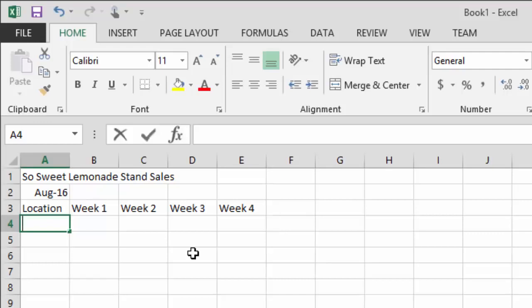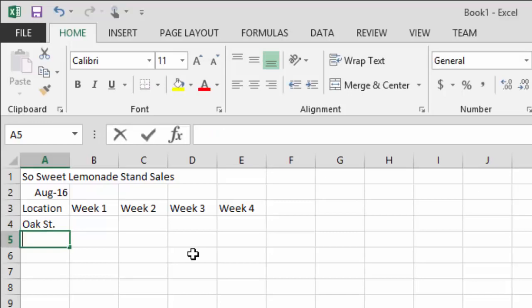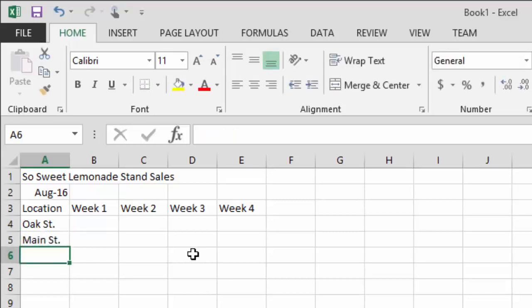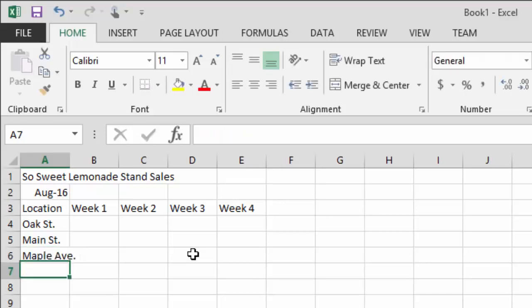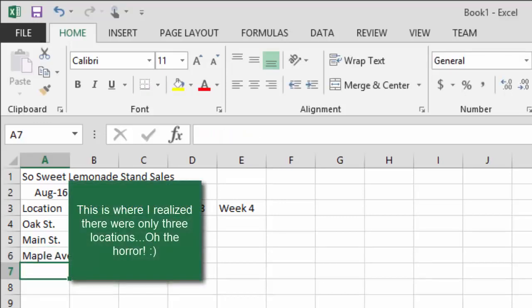We'll go with the locations first: Oak Street, Main Street, Maple Avenue. Actually there are only three locations, not four — I miscounted. You'll see how I did that in a minute.